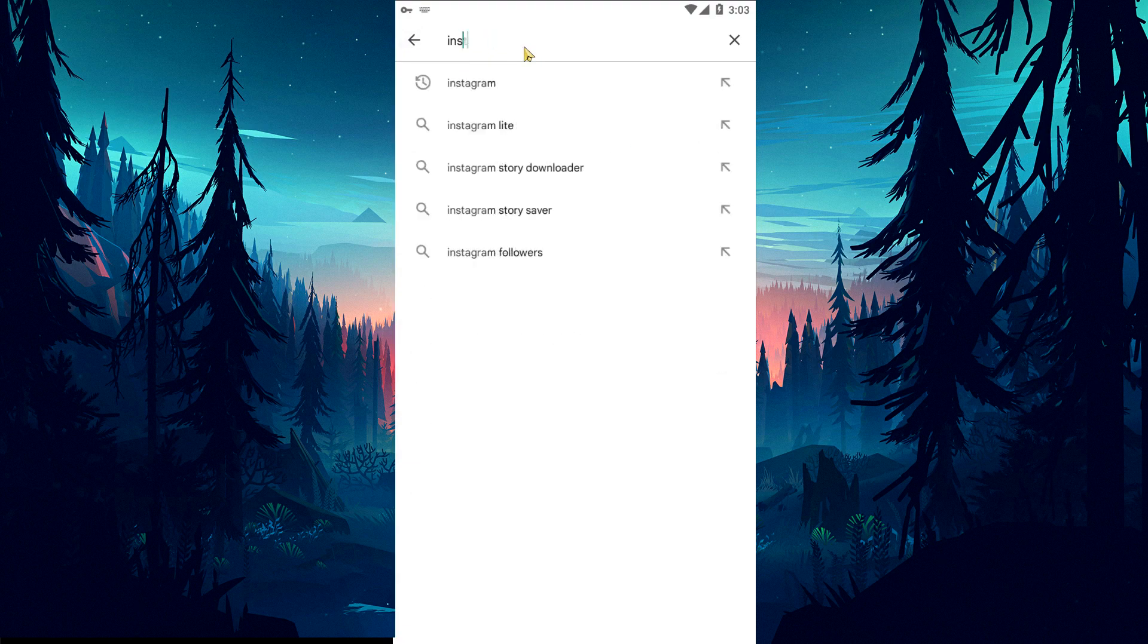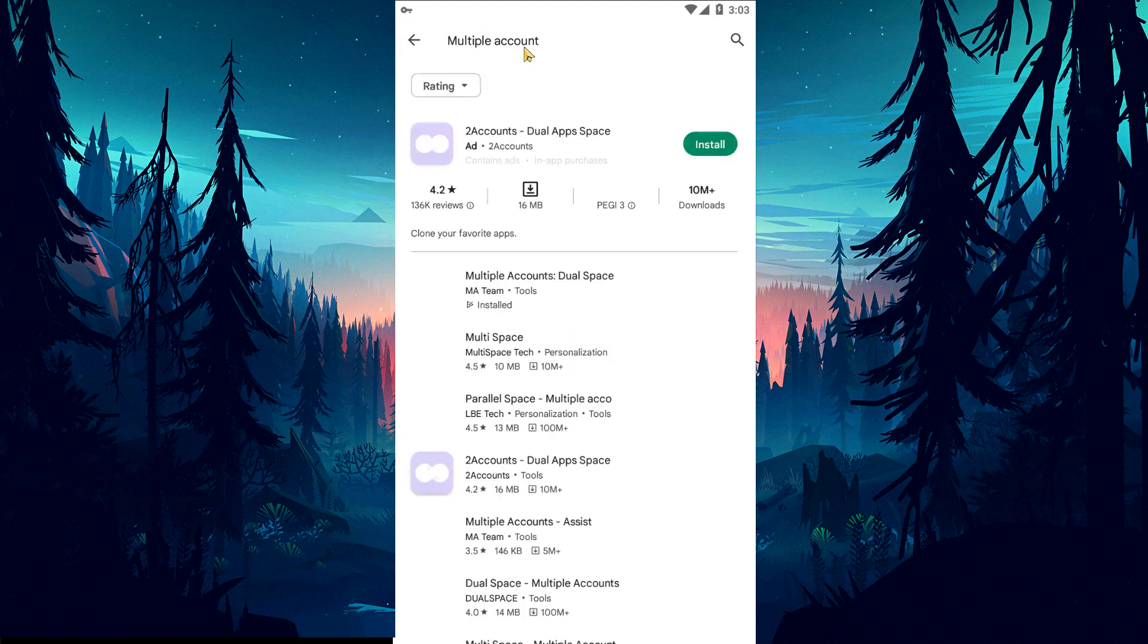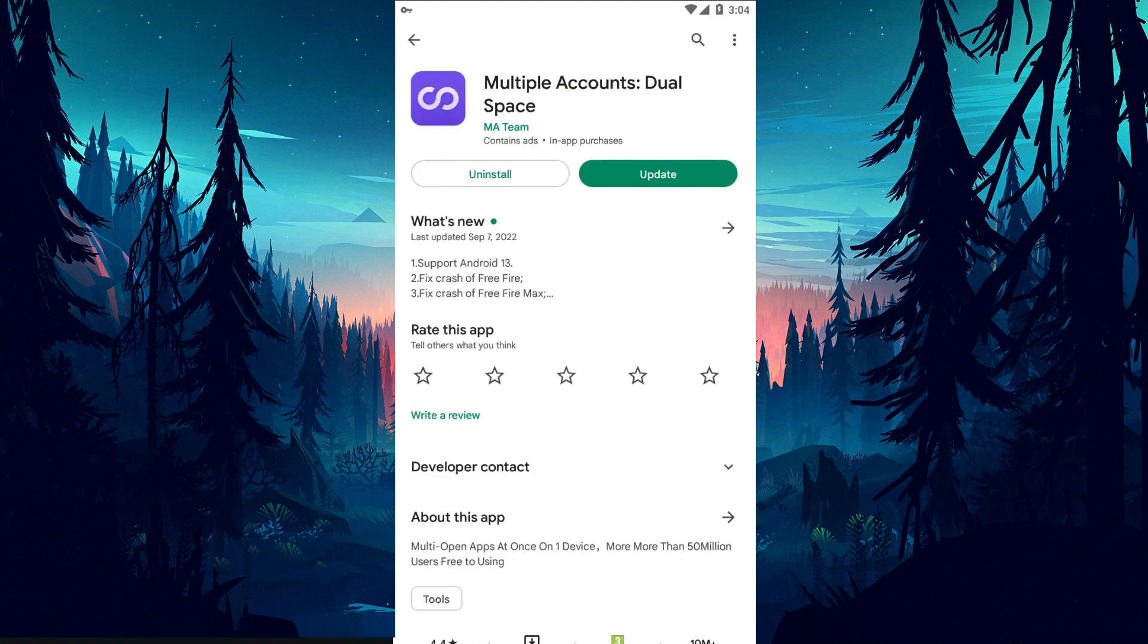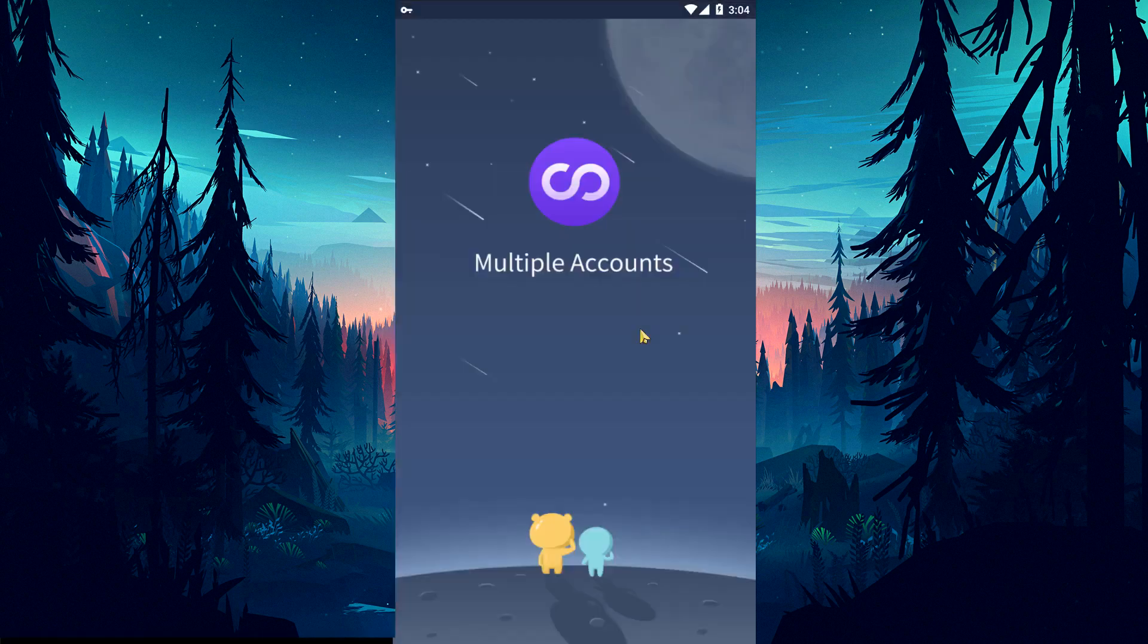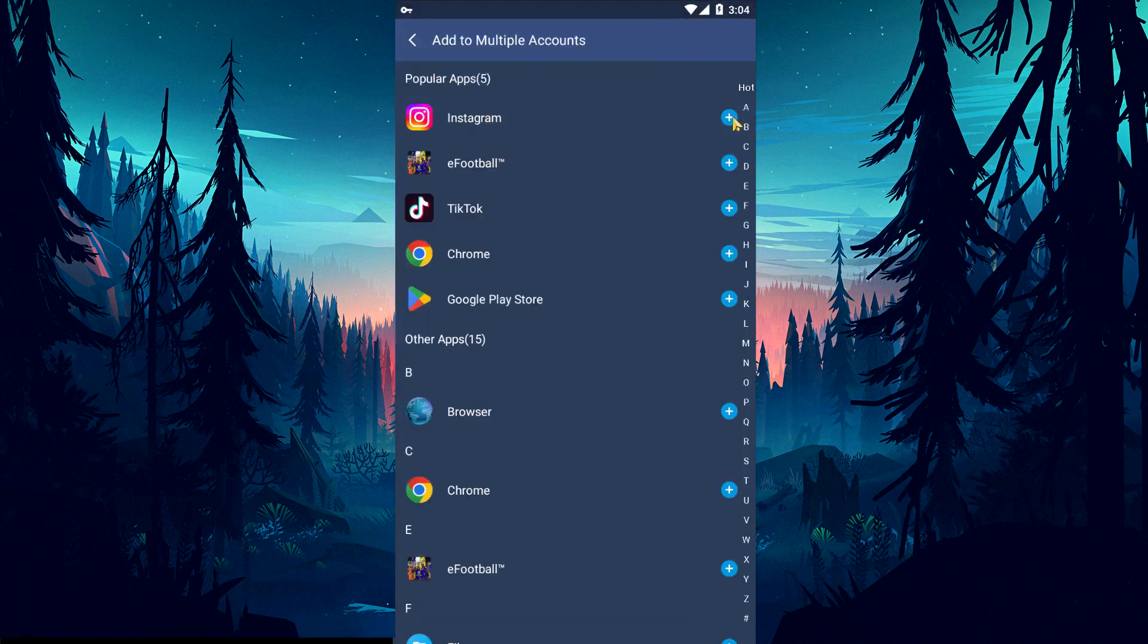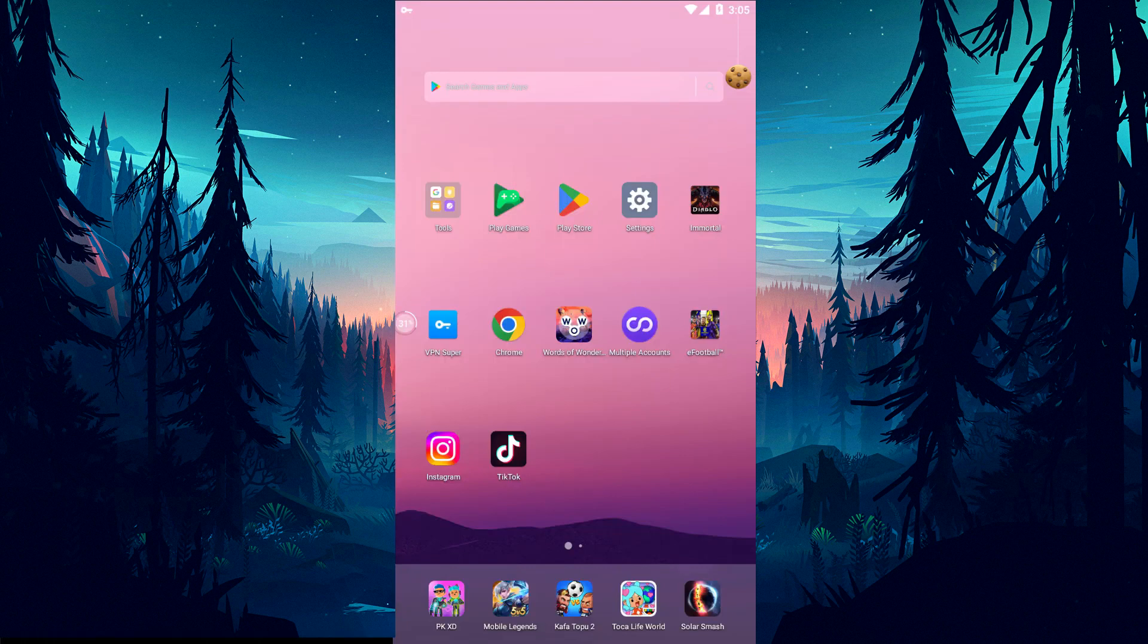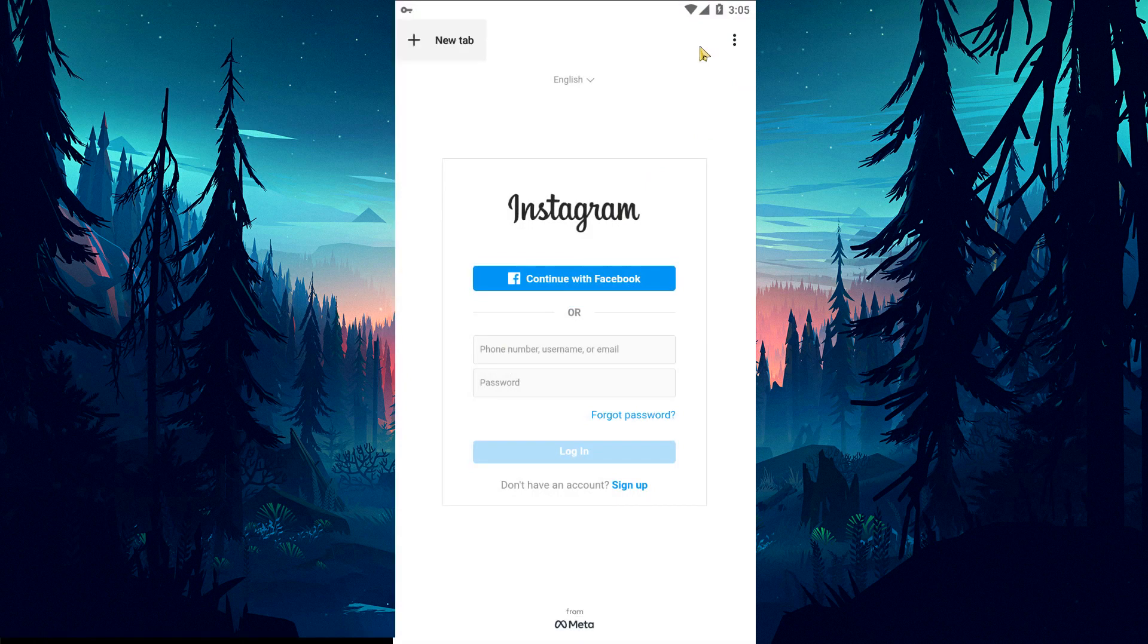If none of these suggestions is the solution for you, we can eliminate the problem by using the multiple account application on Google Play and cloning the Instagram application. After the installation process is completed, open the multiple account application, click the plus icon in the lower right corner, select the Instagram application and start the cloning process. After the cloning process is completed, Instagram will open. Then you can check if the issue persists by providing your login.